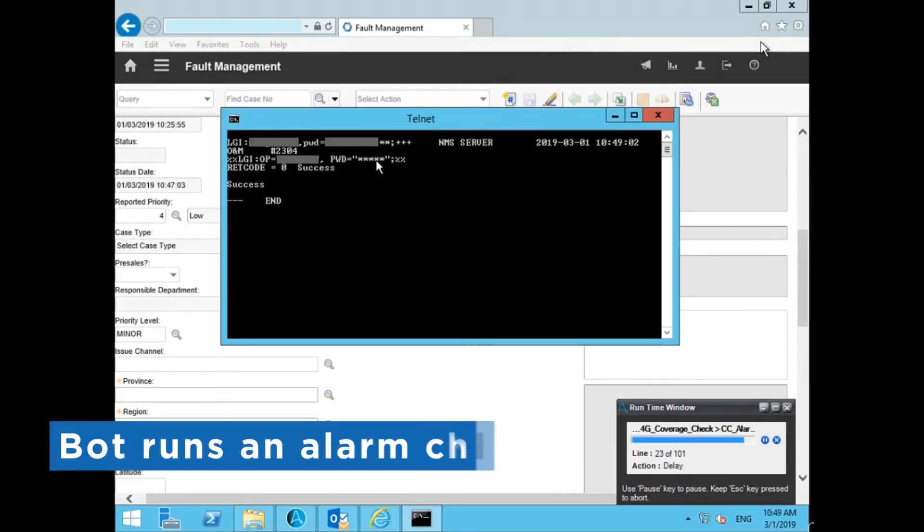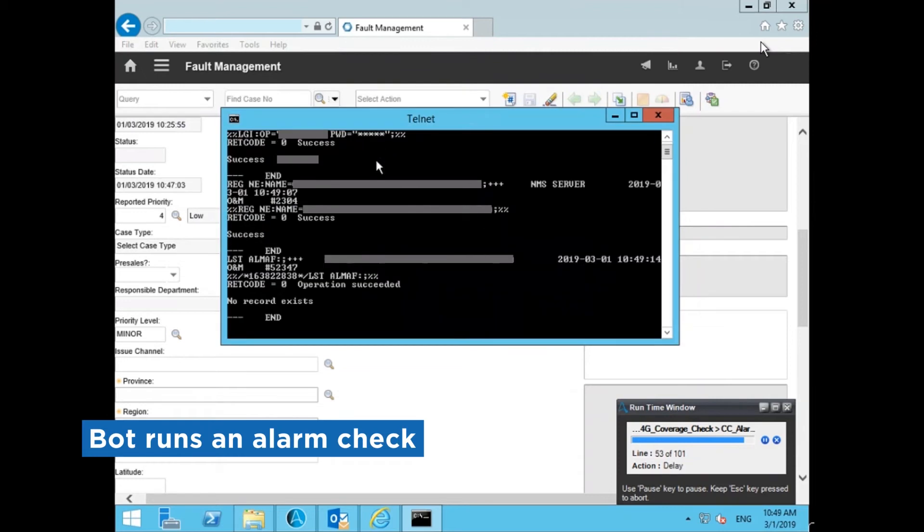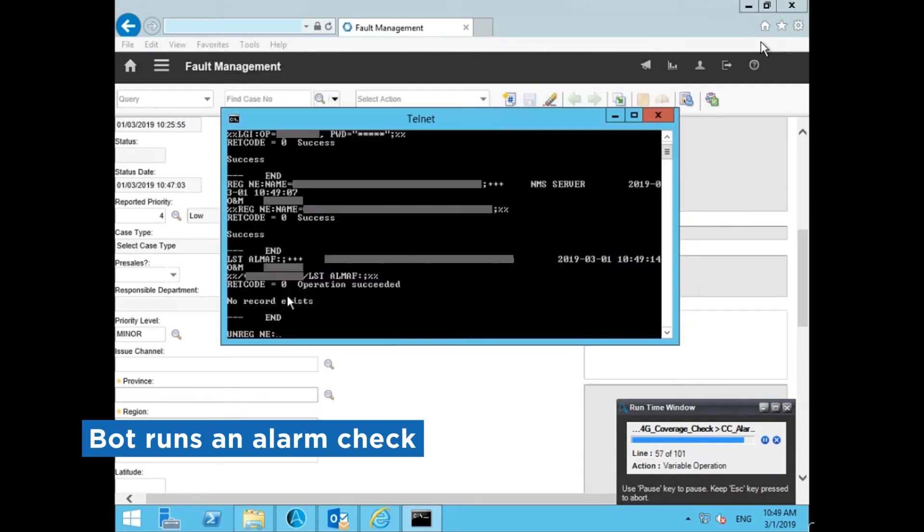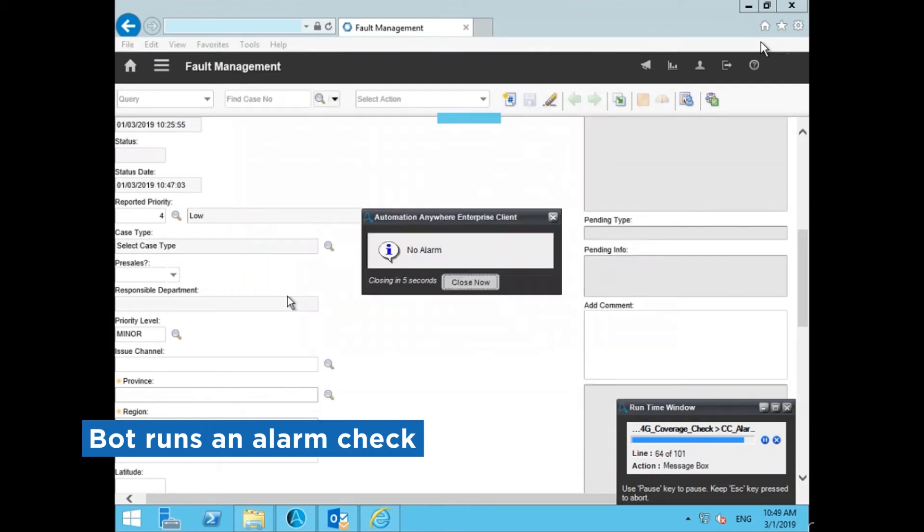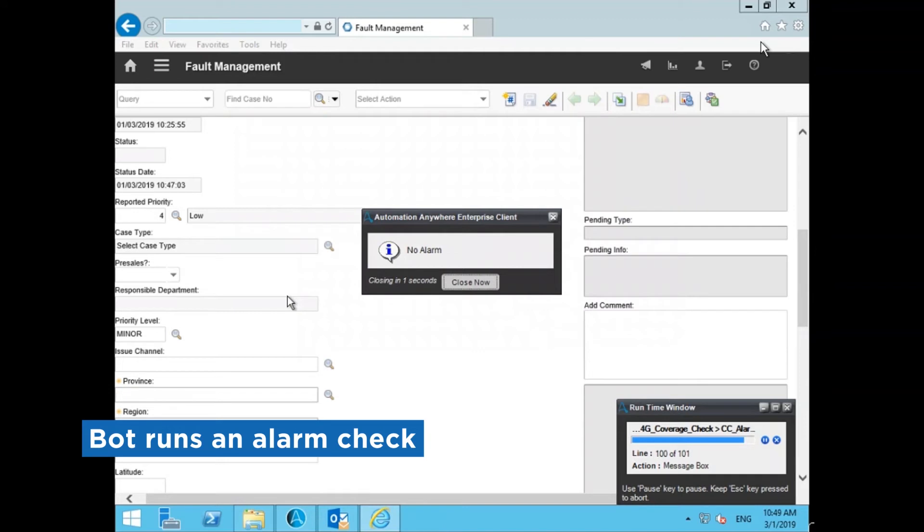The bot then runs an alarm check to identify any pre-existing alarm triggers at the location. If no alarms are triggered, it displays a confirmation message.